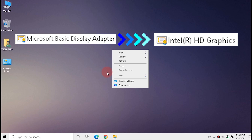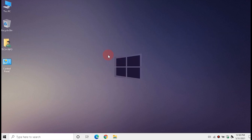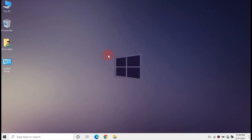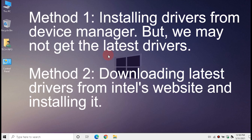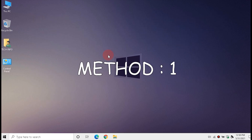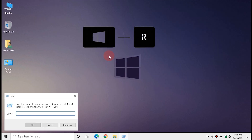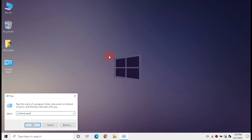We are going to upgrade the Microsoft Basic Display Adapter to Intel HD Graphics. We can do this by two methods. Method one includes installing drivers from Device Manager, but we may not get the latest drivers. Method two includes downloading the latest drivers from Intel's website and installing it. Let's begin.